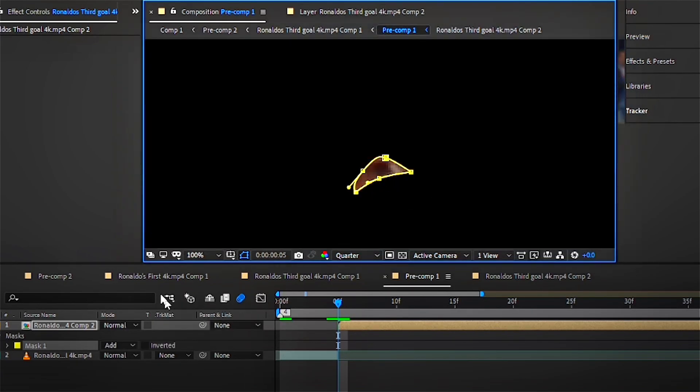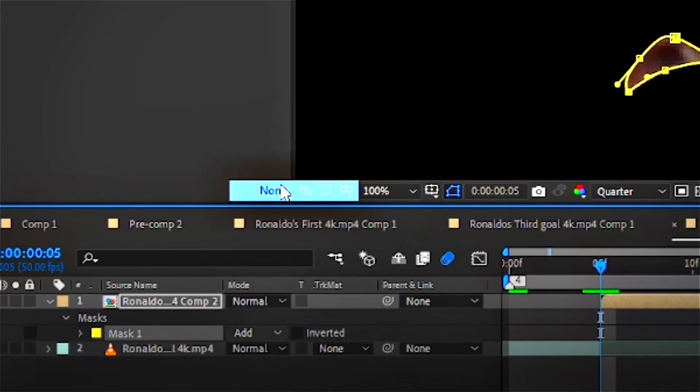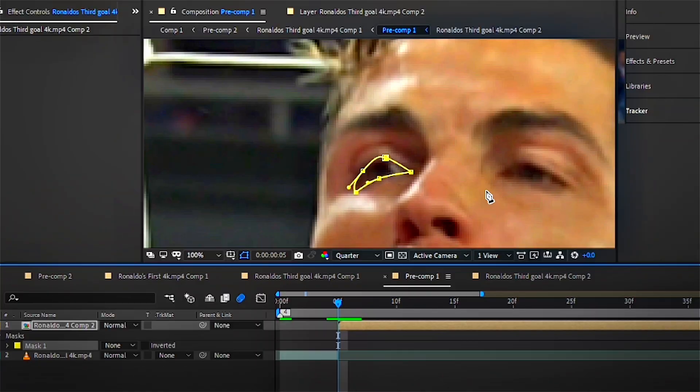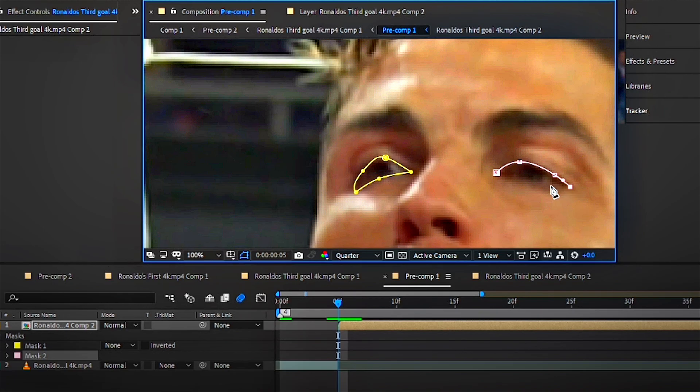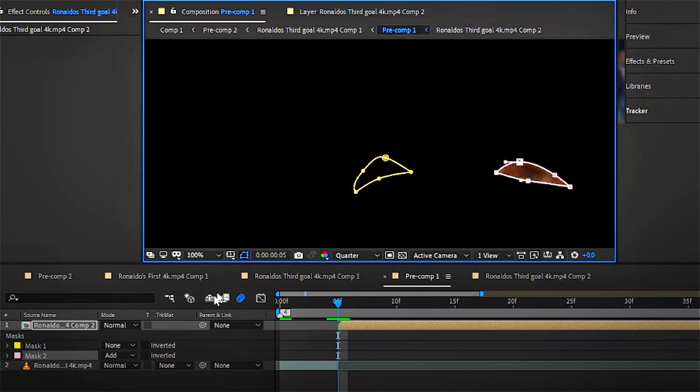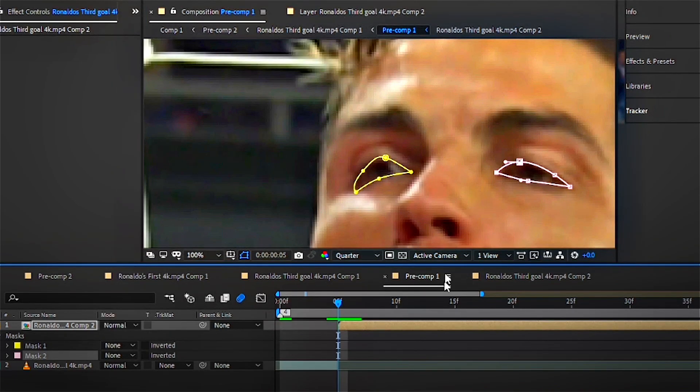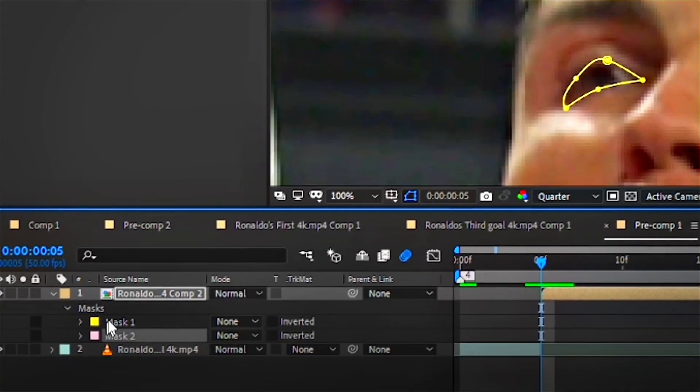After you're done with your first masking, go down to the mask and make sure it says none, and then do it for the other eye as well. After that, go to the tracking window, make sure you're selected on the mask down below, and then do position, scale, and rotation.